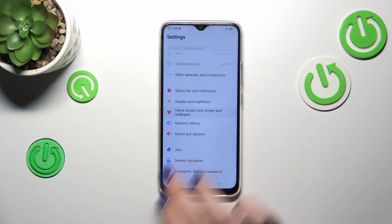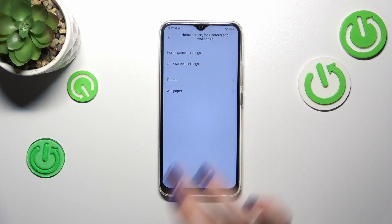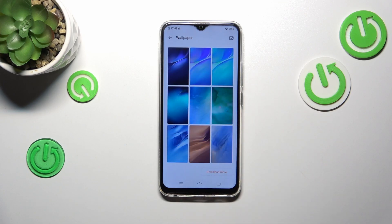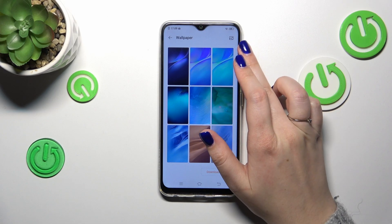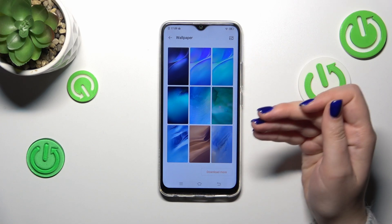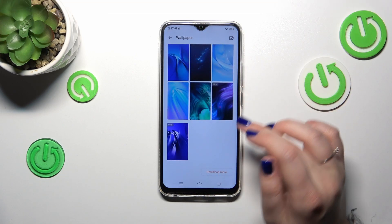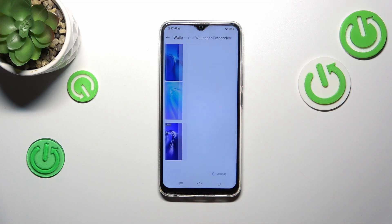And wallpaper — so let's tap on it and enter the wallpaper section. As you can see, we've been transferred to the pre-installed options from which we can choose. Of course, you can tap on this icon in the right upper corner and choose something from your own files or photos, or you can tap on 'Download More'.